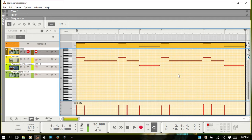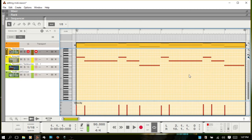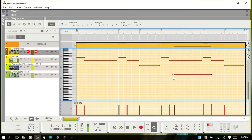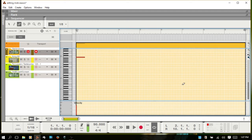We've talked about double-clicking to create and resize notes, and double-clicking to delete. Just know that you can also with the selection tool click, hold and drag to select a group of notes and delete those. You also can use the eraser tool by hitting E, then click, hold and drag to select an area and delete those out that way.